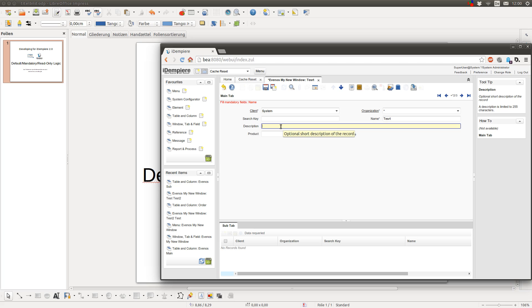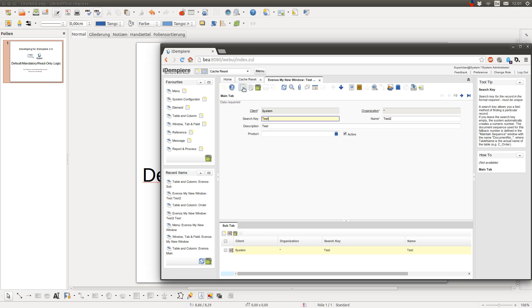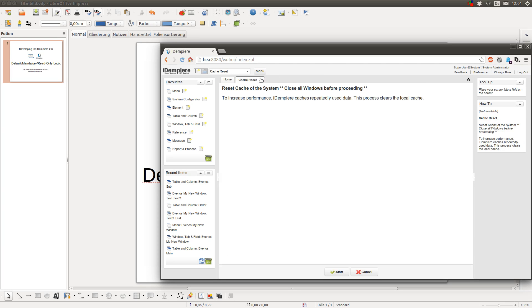Also when you create a new entry you could provide a default value. For example, if your company always uses the same product category for new products, then you could provide this category as the default value. And sometimes you don't want a user to be able to change an entry if a value of another field has a certain value. So how can you do this?